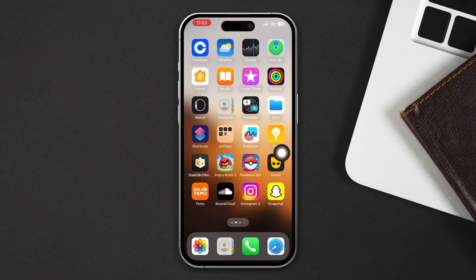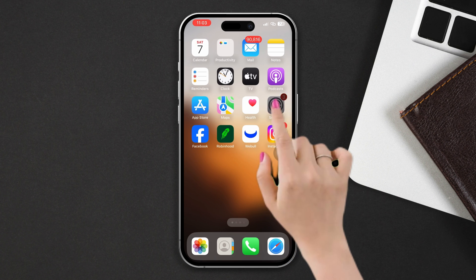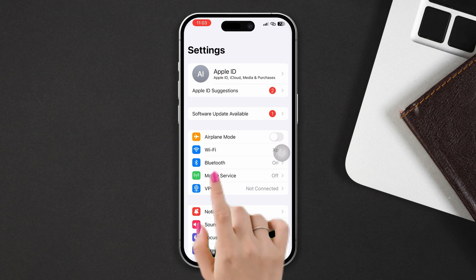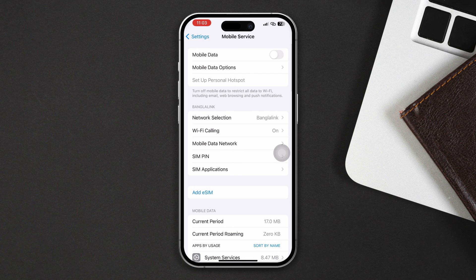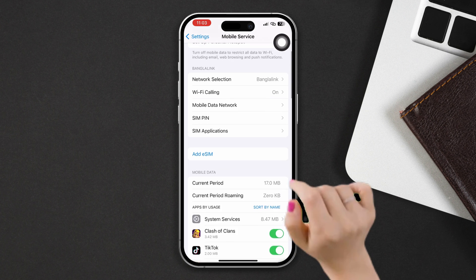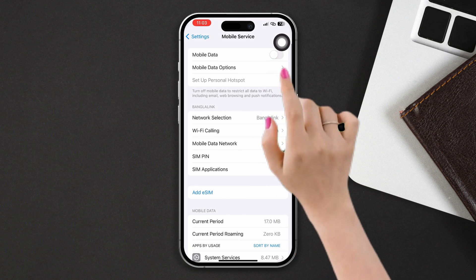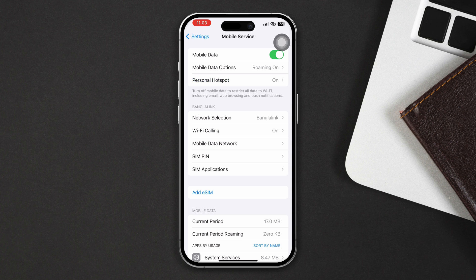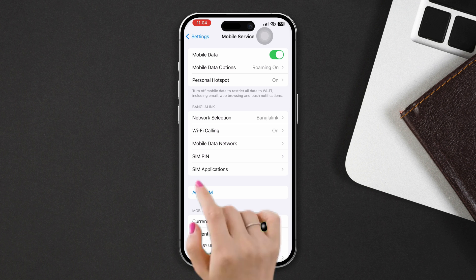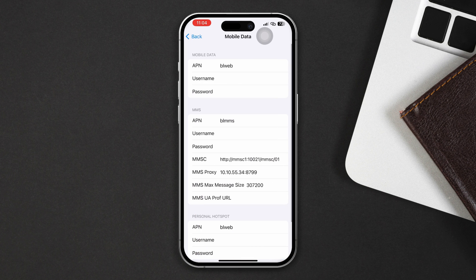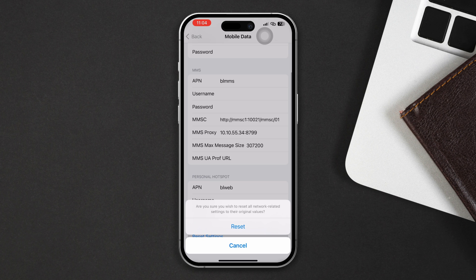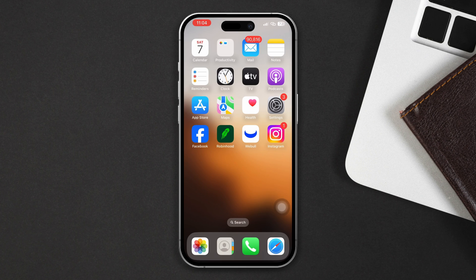Solution 2: Check your cellular data connection. Open Settings, tap on Mobile Services, and make sure that cellular data is enabled. Also, reset the cellular data settings — scroll down, tap Mobile Data or Cellular Data, tap Reset the Settings, then tap Reset.